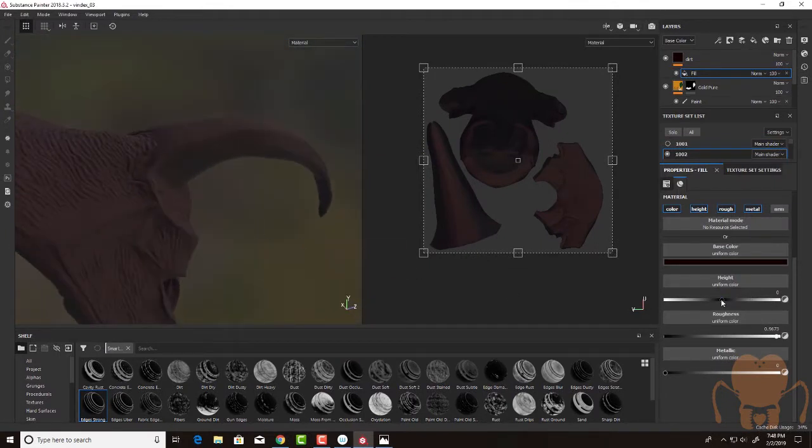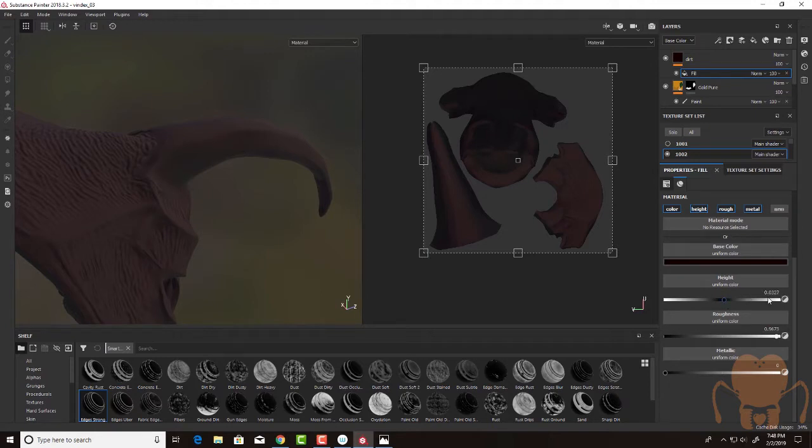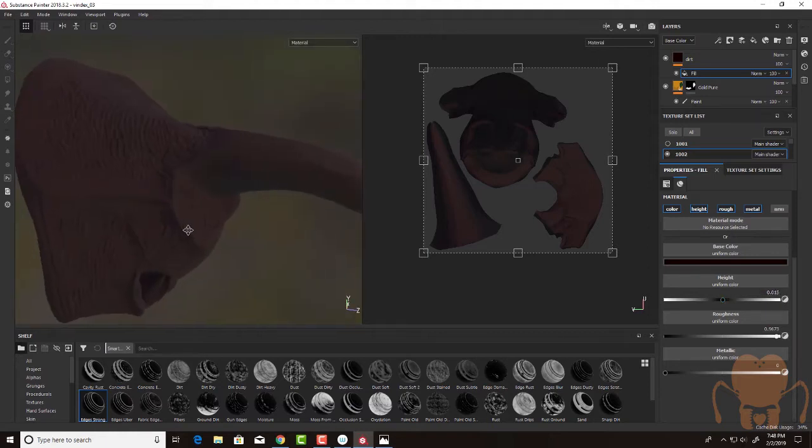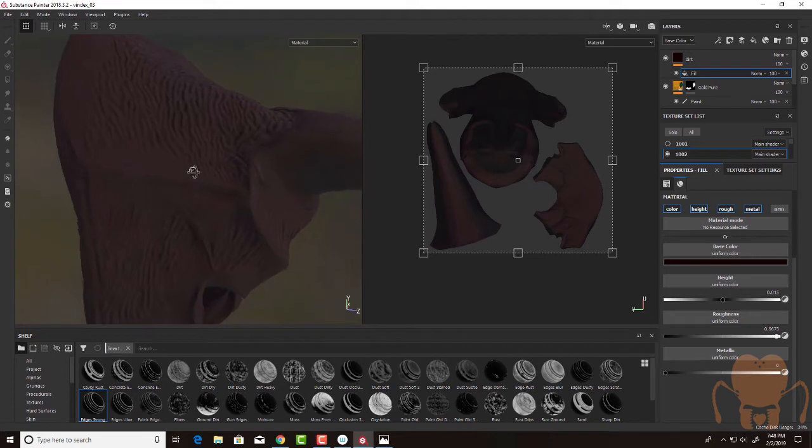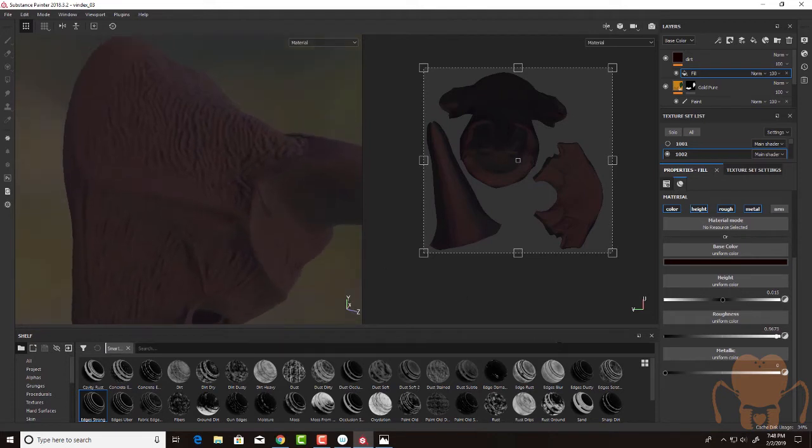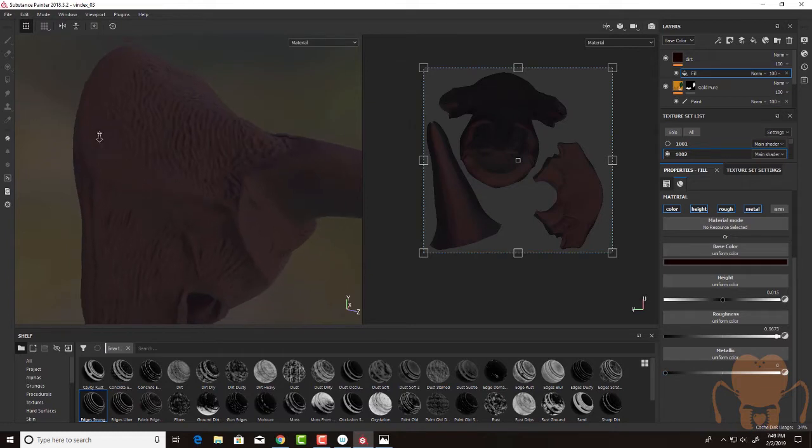And I'm going to set the height to just a little bit above zero. Maybe let's do .015. And this will be more obvious when we start to add the smart mask. Metallic, I'm going to leave it zero. Roughness is almost at white.